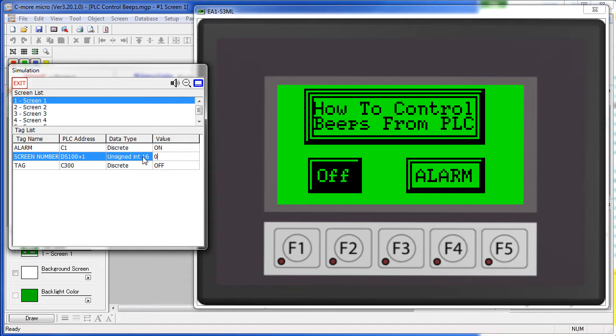Using this option, the PLC can turn beeps on or even generate patterns of beeps any time it wants to get the user's attention, signal issues, or anything else you may want it to do. It can also kill tones any time it wants, regardless of what's going on.